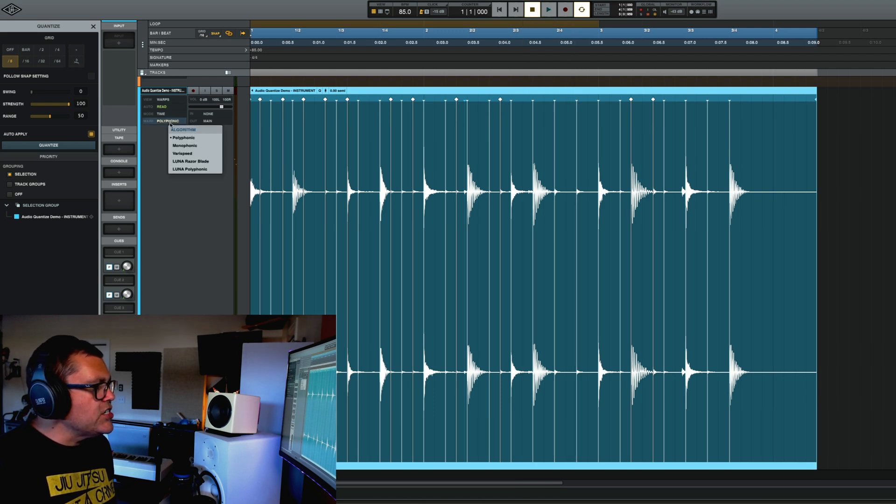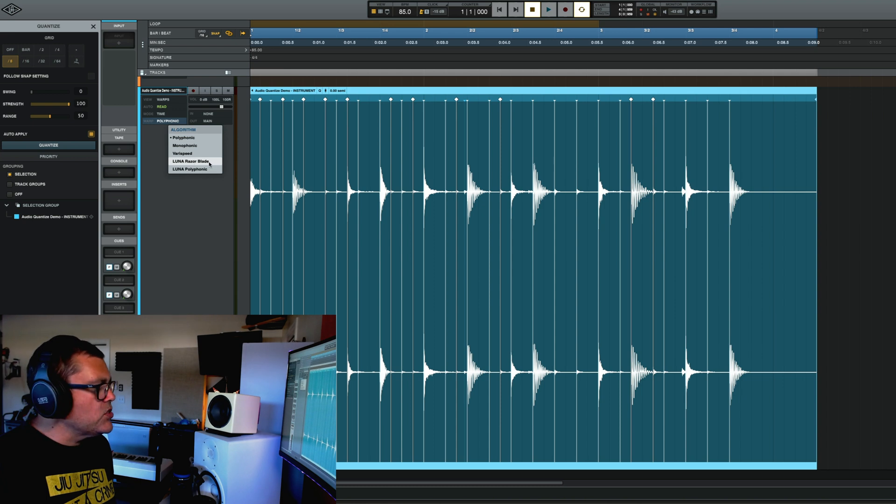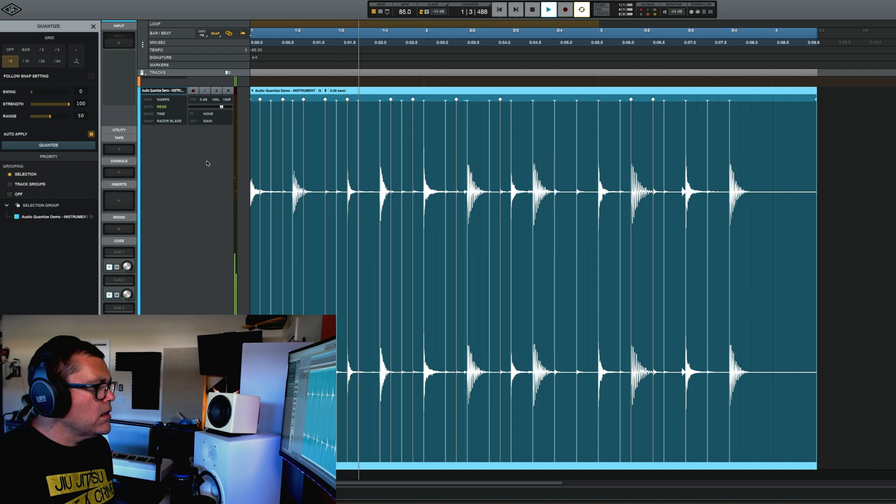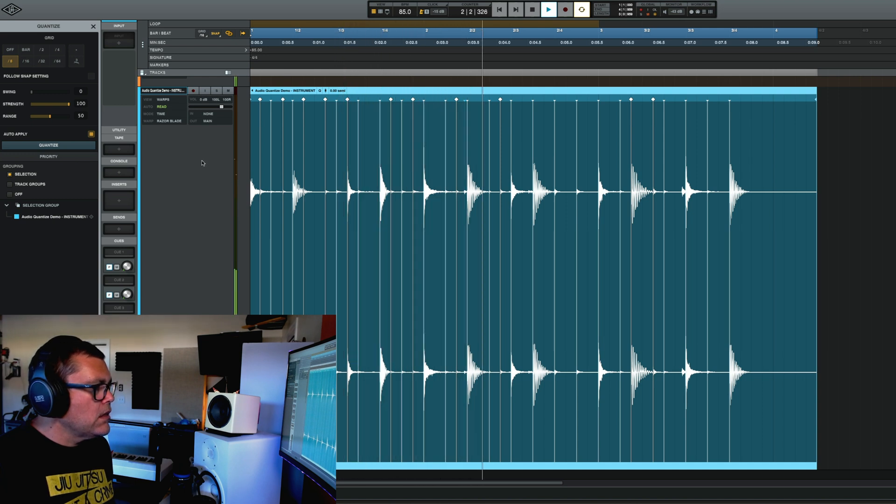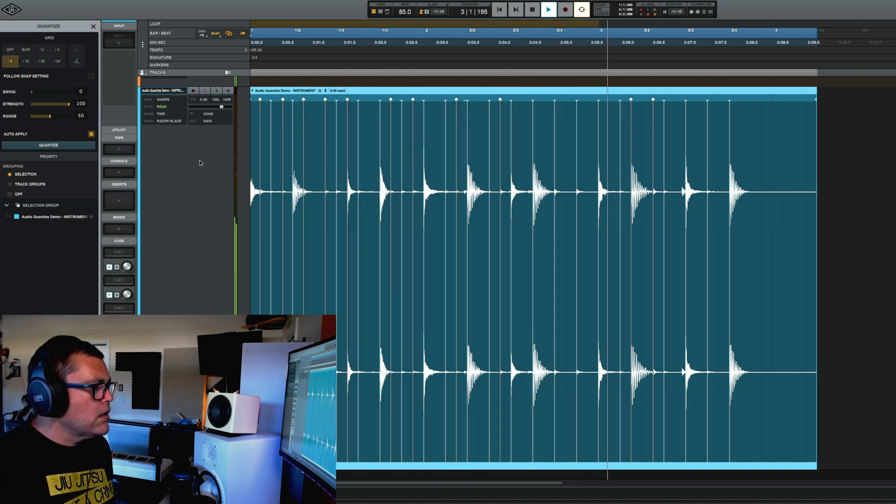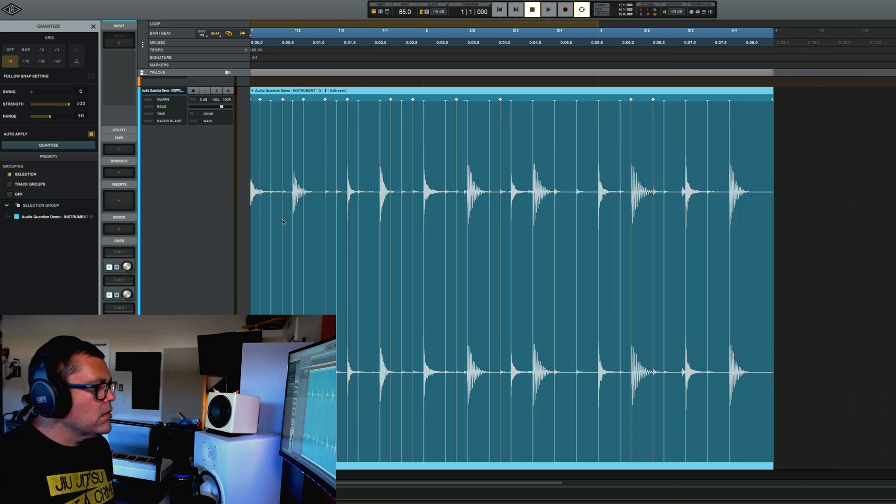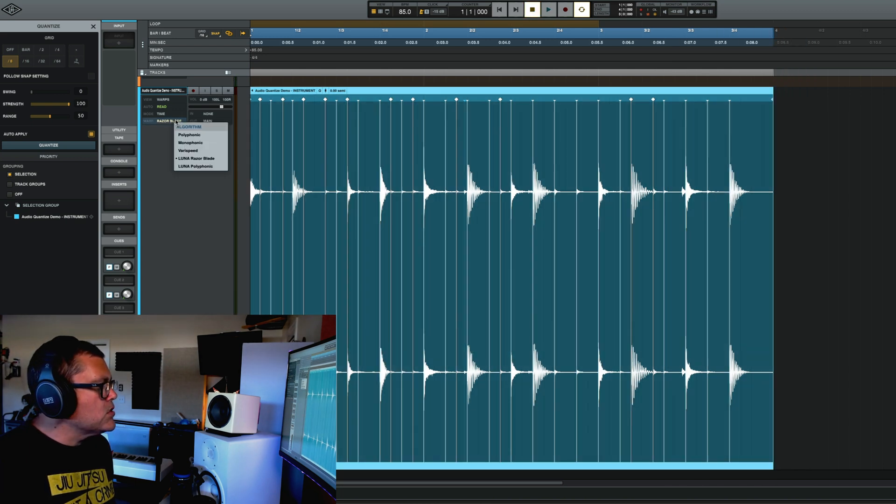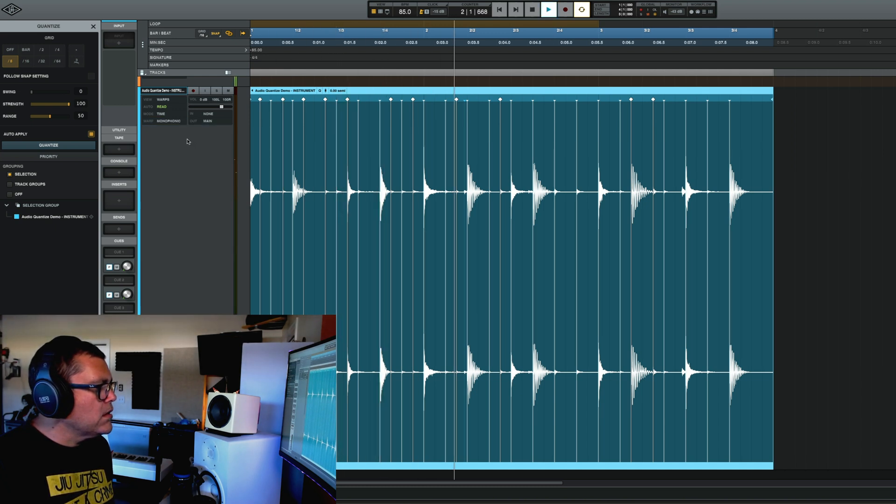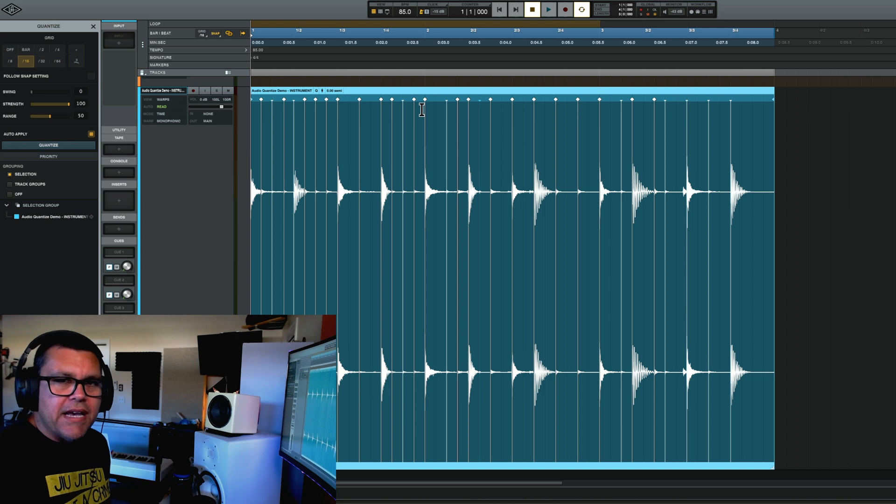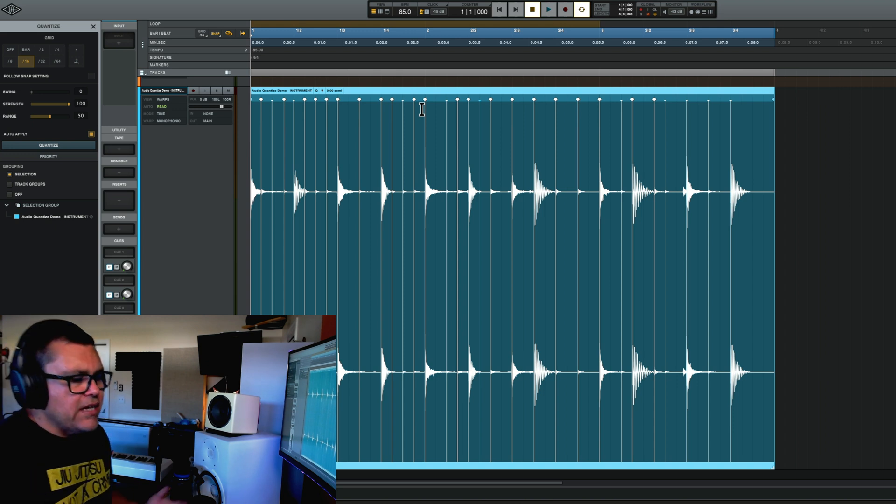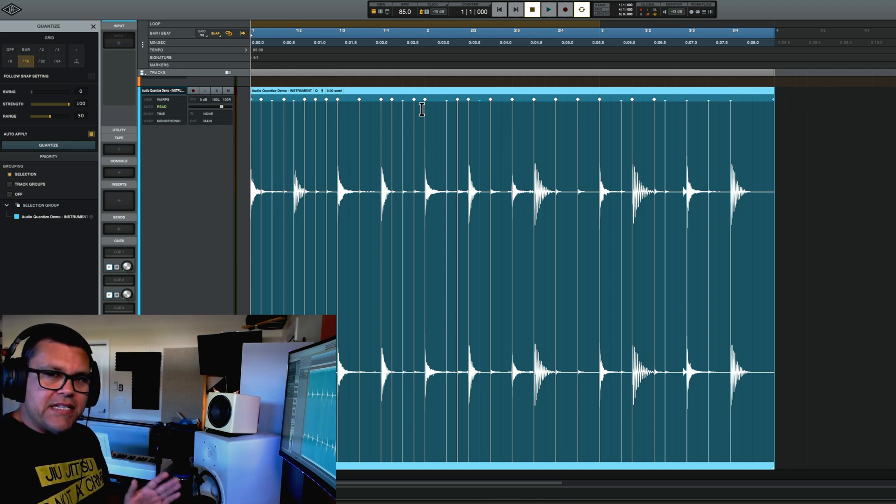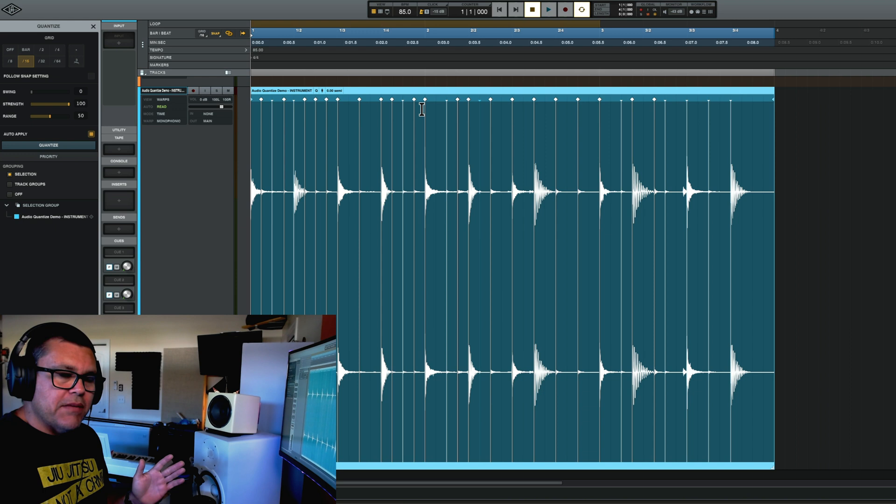We can try changing the warp type too. For this instance, I'm going to just try Luna's razor blade, see if it sounds any better. Let's try monophonic. Yeah, so you can hear it's definitely hitting on the beats now, but it doesn't sound exactly perfect.